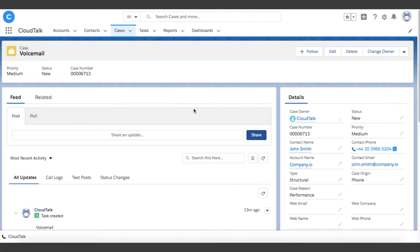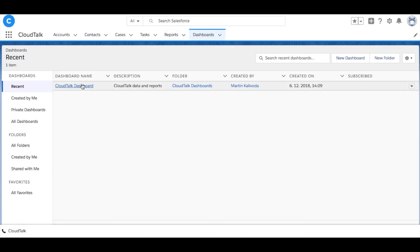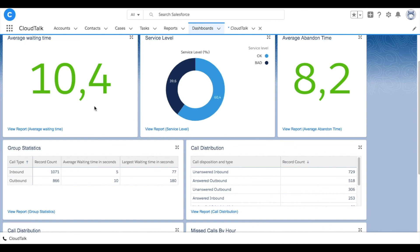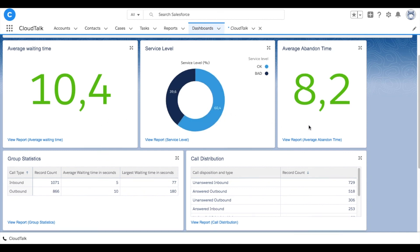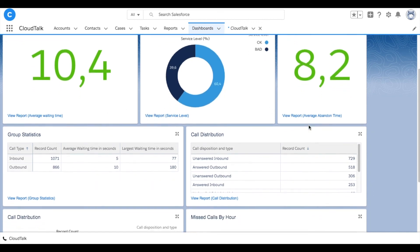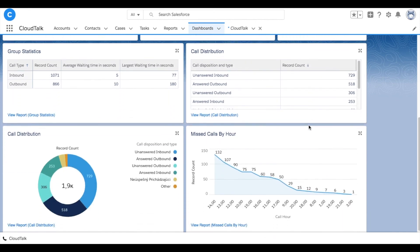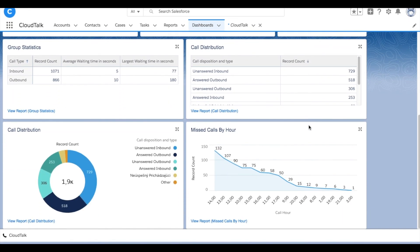To improve your team efficiency and productivity, start monitoring metrics that matter the most. You can easily access your CloudTalk dashboard in Salesforce, monitor and track important metrics such as average waiting time, service level, and call distribution statistics. You can always customize the CloudTalk dashboard according to your needs.